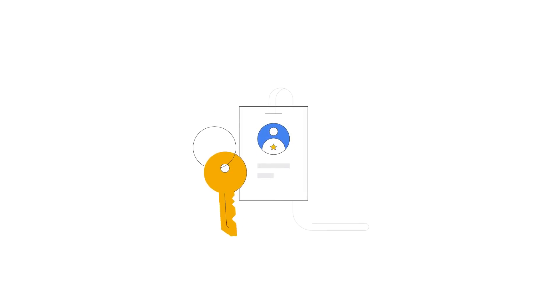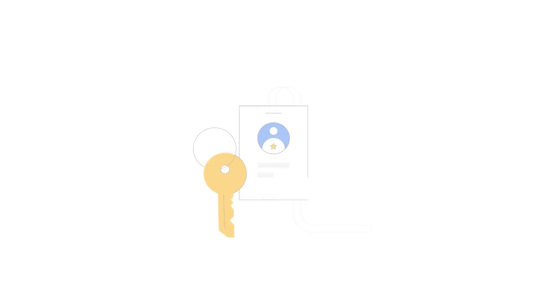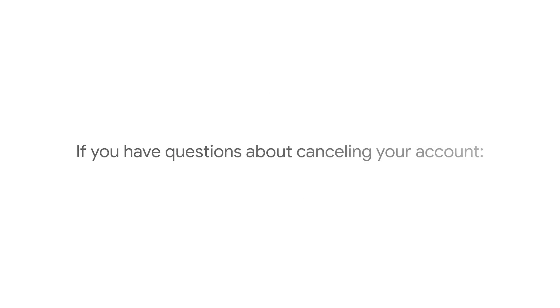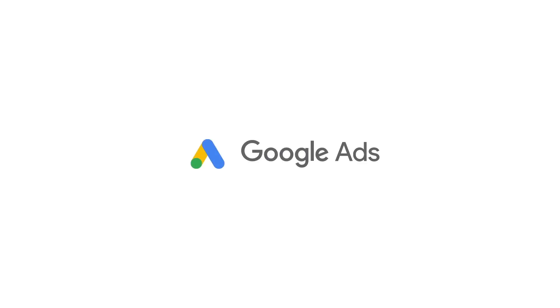If you have a manager account and want to cancel one of your managed accounts, you'll need administrative access to your manager account. If you have questions about canceling your account, collect your customer ID, sign in email address, account billing information, and contact Google Ads support.